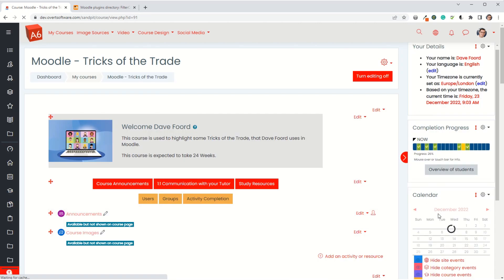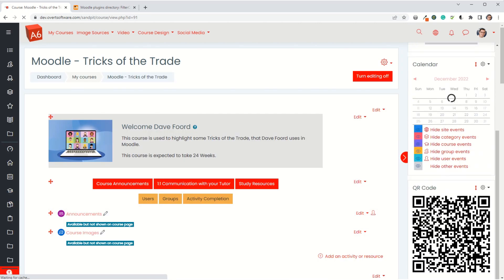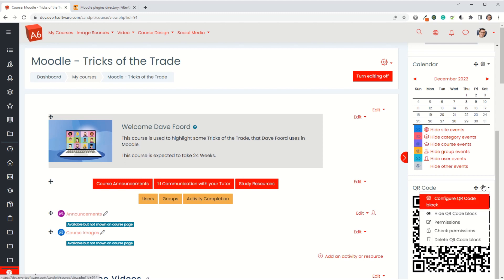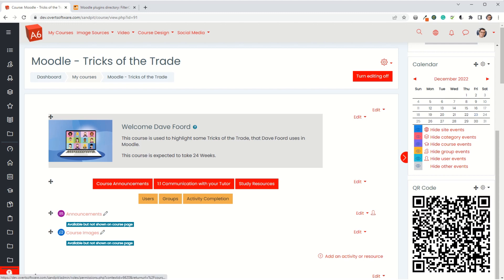I've added this at course level. If you're a site admin, you've got the option to actually add this at site level and force it so it appears right through the site on every single page.